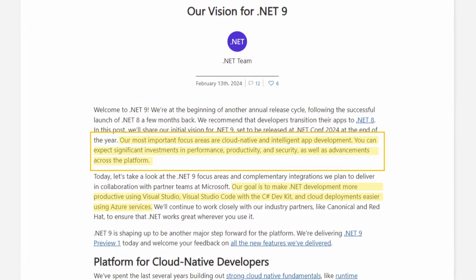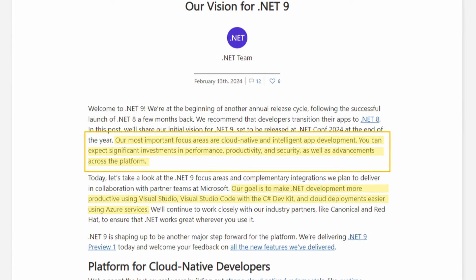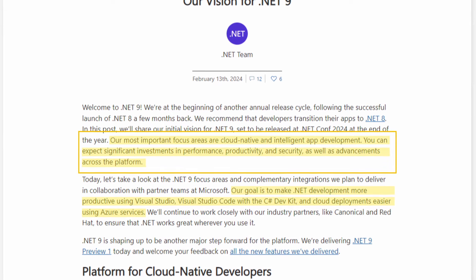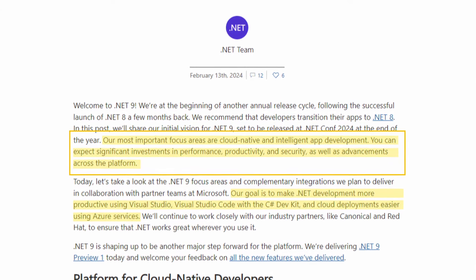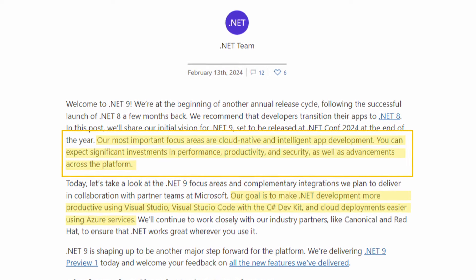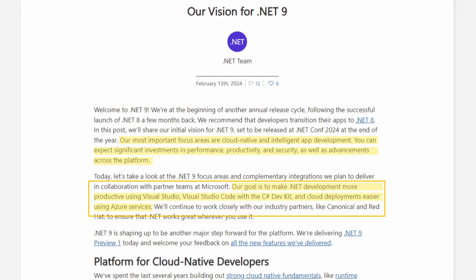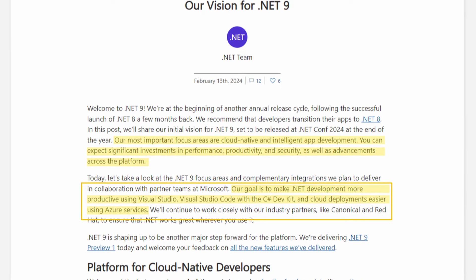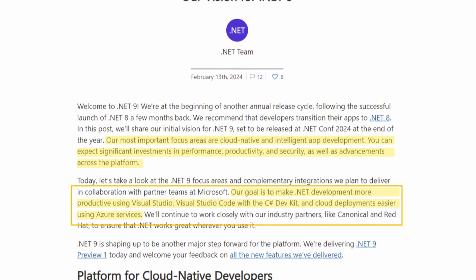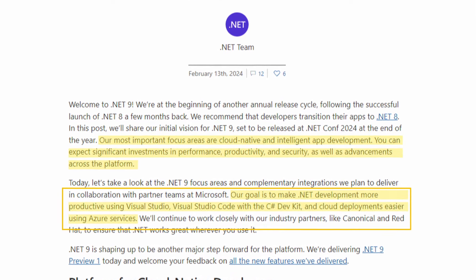Let's quickly look at the vision statement Microsoft released with Preview 1 of .NET 9. The most important focus areas are cloud-native and intelligent app development. You can expect significant investments in performance, productivity, and security, as well as advancements across the platform. What I read between the lines is that we will get further improvements in AI-assisted code completion as well as further performance improvements across all of the .NET APIs. The goal is to make .NET development more productive using Visual Studio and Visual Studio Code with the C# DevKit, and cloud deployments easier using Azure services.